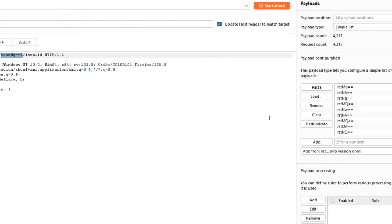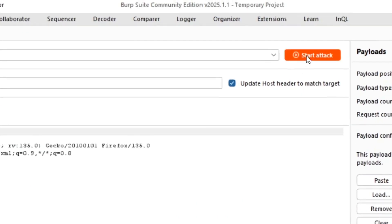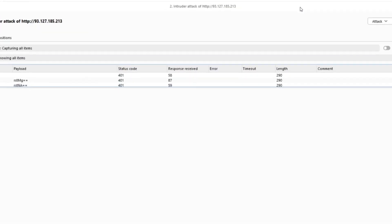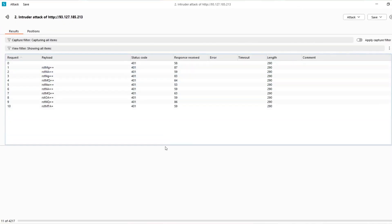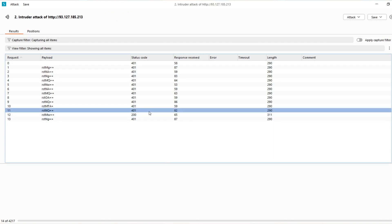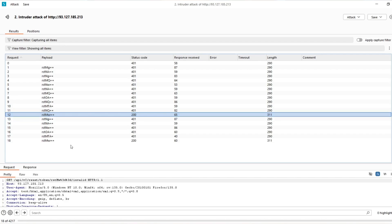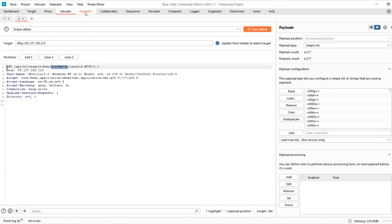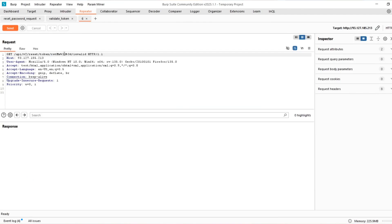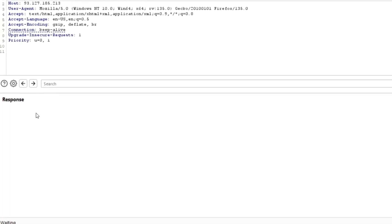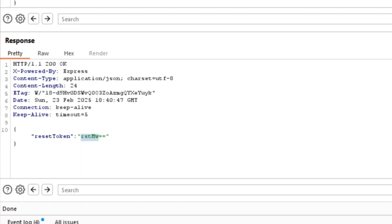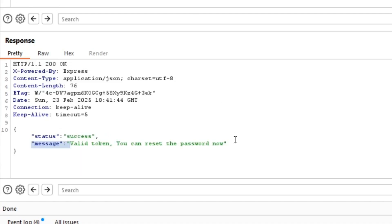I start the Intruder attack. I'm using the community version so it runs slowly, but we can clearly see we got the token. Sending that request to the Repeater, it says 'success, valid token' — the same token that was generated by the application. This is how you can use the Sequencer to predict the next token.